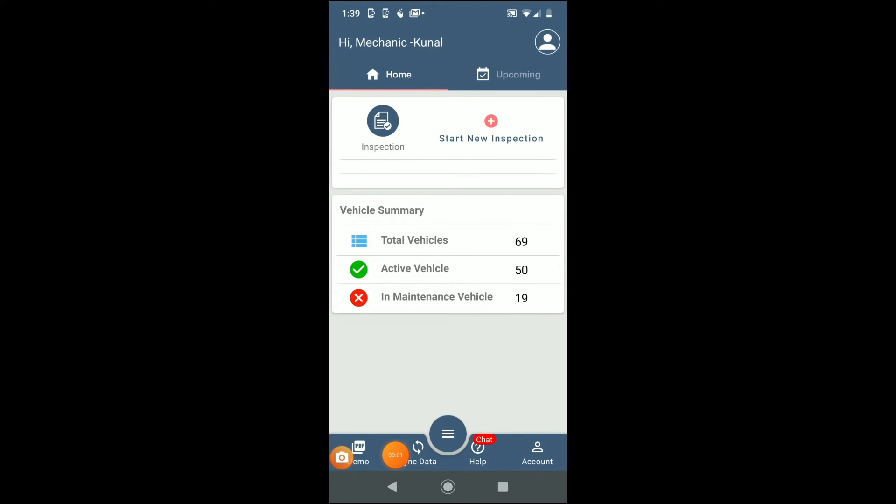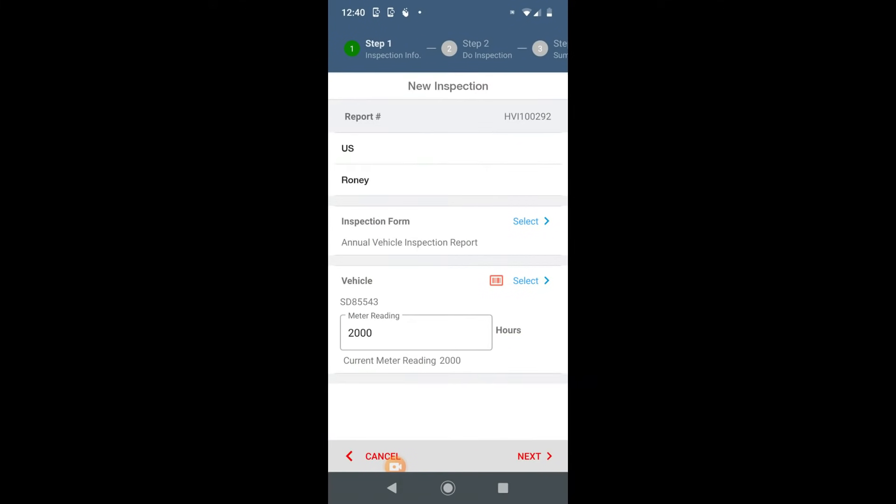For example, if they have only inspection, they will see only the inspection section. They can click on start new inspection, select form and vehicle.